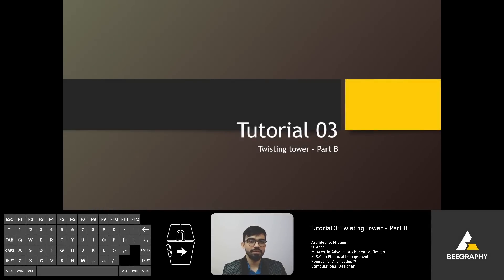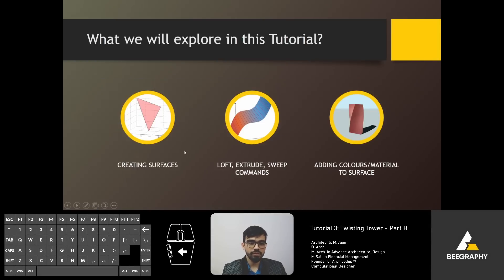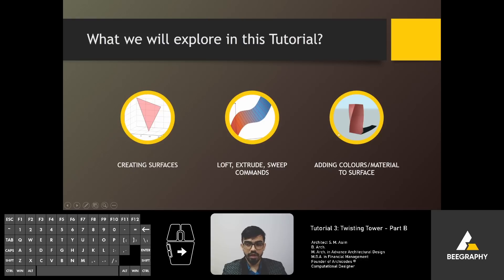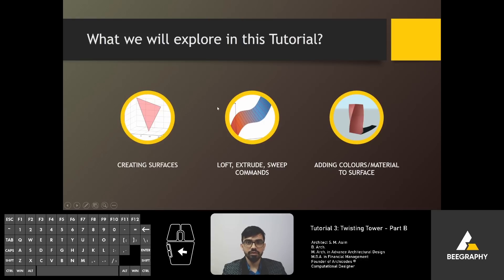Welcome to the third tutorial of BeGraphy. In this tutorial we are going to look at how to create surfaces. We are going to explore different components such as loft, extrude and sweep.